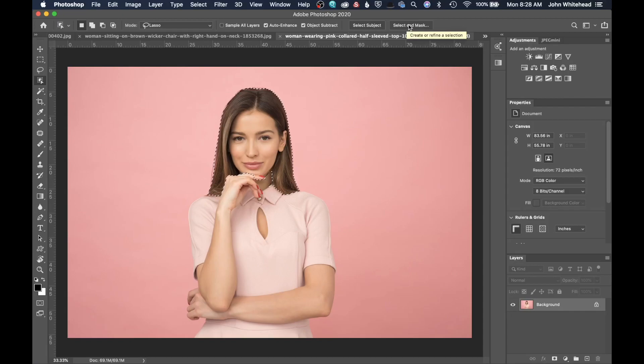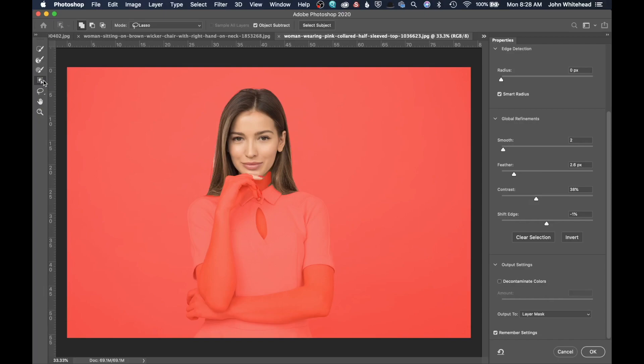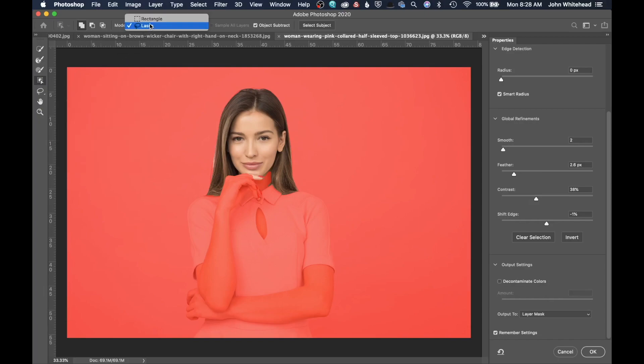So we're going to go ahead and click on Select and Mask. Once we are inside of Select and Mask, everything is basically the same, except for we now have the Object Selection Tool. Once again, we can do the Lasso or the Rectangle, and everything else that we do is exactly the same.